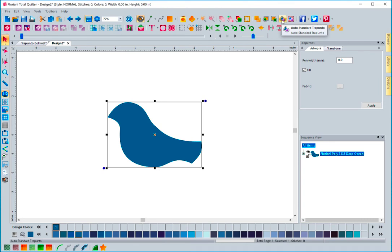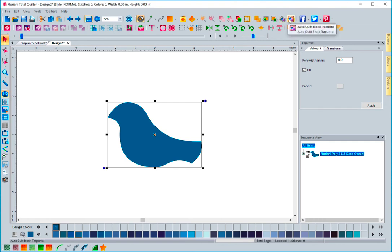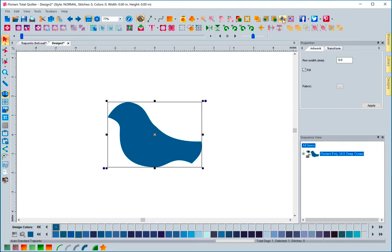You can see that I have this back up. We also included one that's called auto-standard trapunto. The difference with this and the other one is that this is not going to create a block. Basically how you would use this is if you wanted to create a block and you wanted to do a bunch of decorative things to it, maybe you didn't want to use stippling. But you just needed to get those stitches of the placement, the tack down, and a little outline around it. This is what this was designed for.